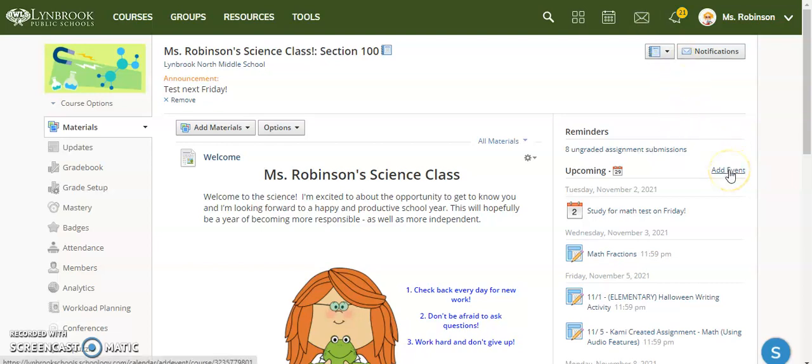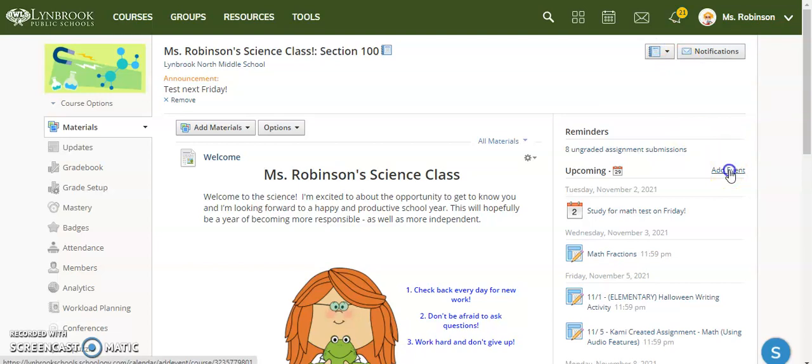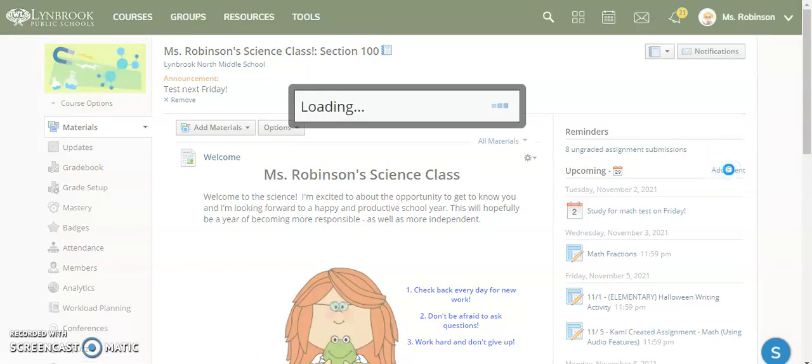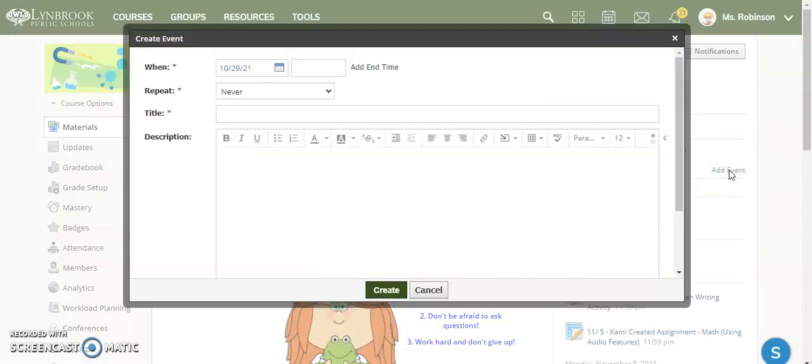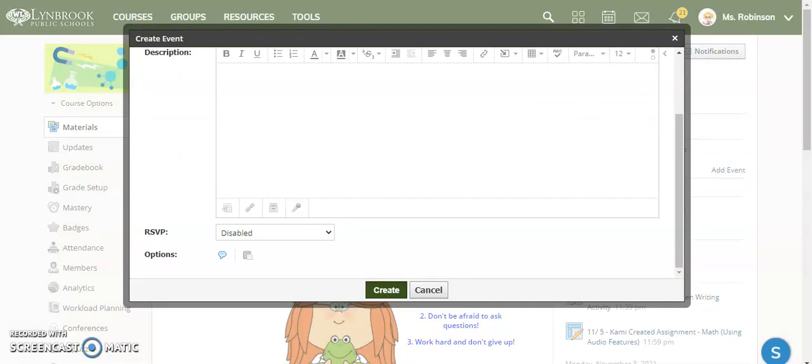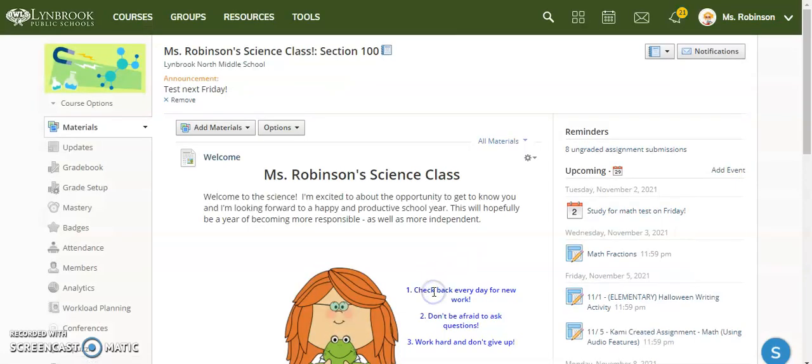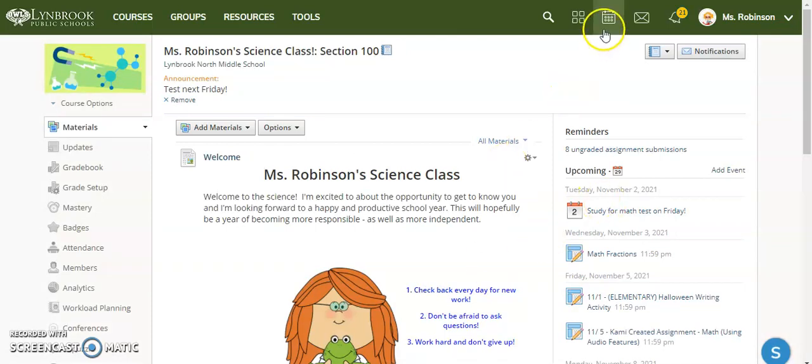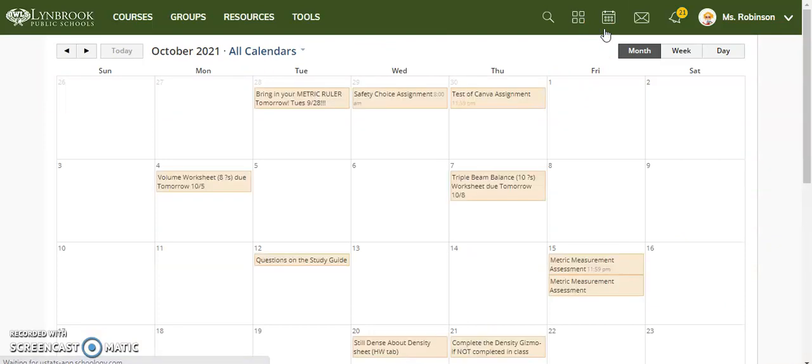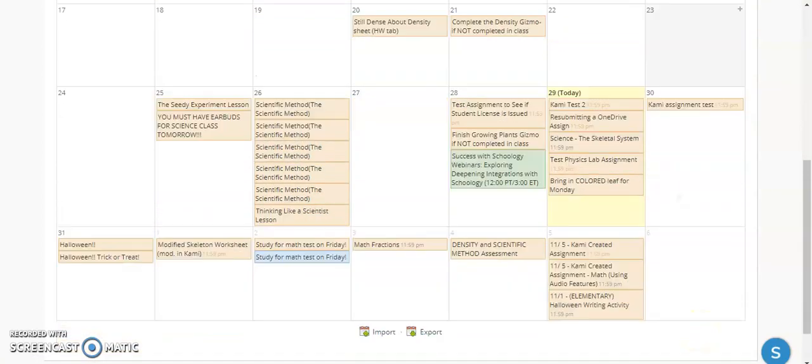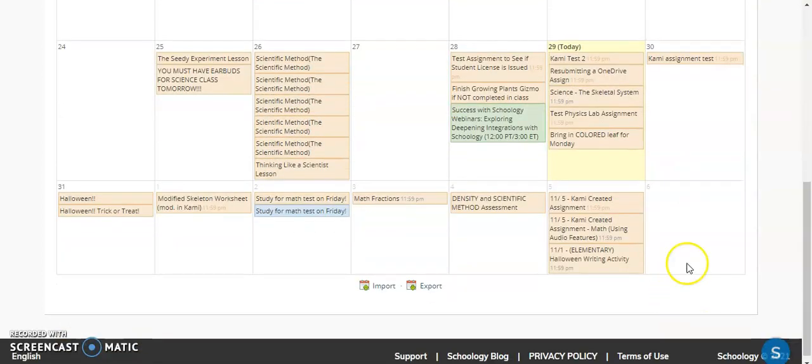We can create an event directly within the course, and when you do it this way, you will be creating this event, and it will be just for this course. However, if you have an announcement or event that you want to go across a number of your courses all at once, instead of having to create this multiple times, what you can do is go over to the calendar itself in your Schoology toolbar.